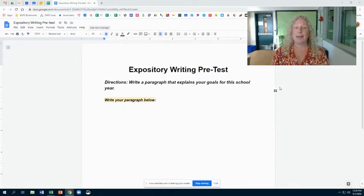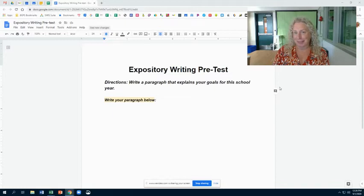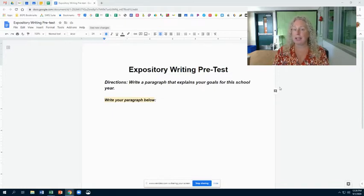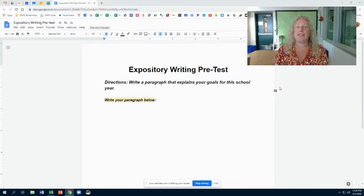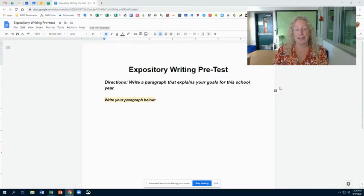Expository means explaining something, and pre-test means you haven't learned how to do this yet, so there are no expectations at all that you can do it or do it right.